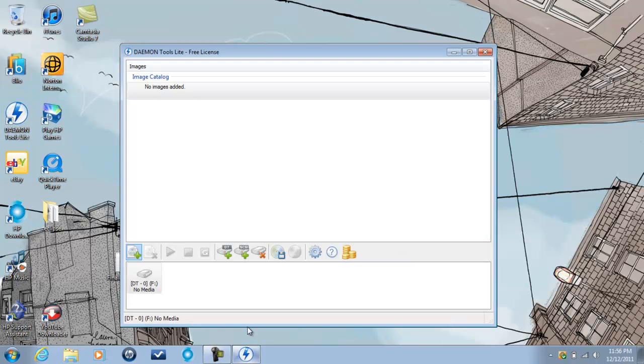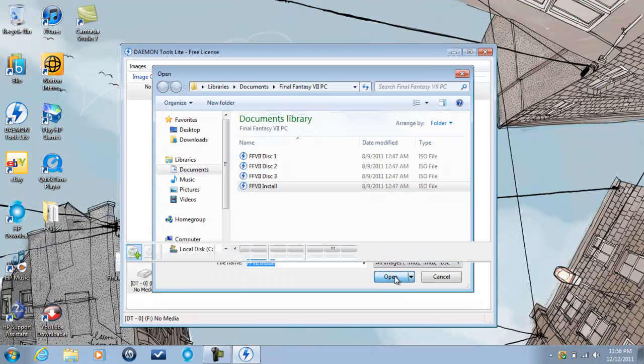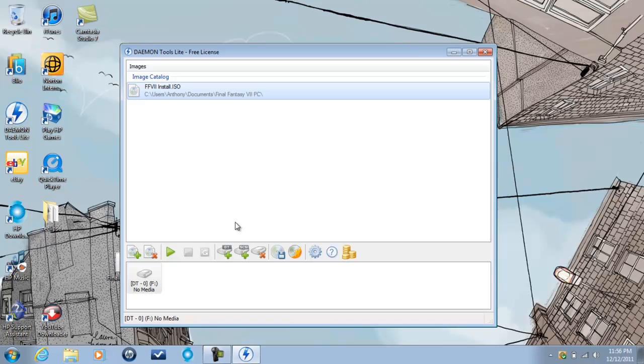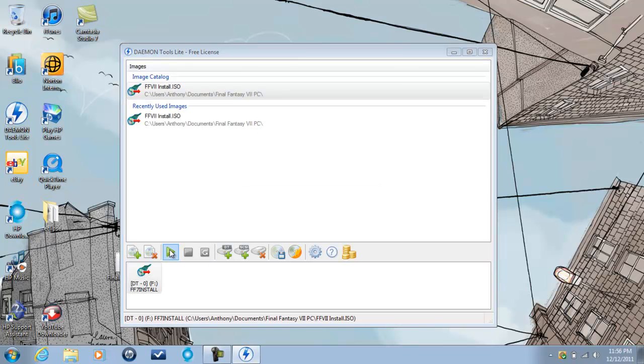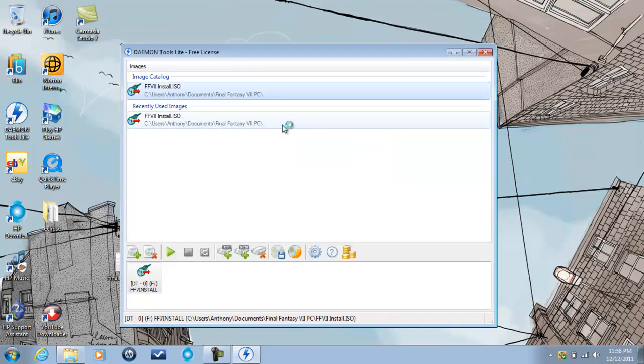we open up our Daemon tools. We go add image. Again make sure it's ISO. Select the image, install, and we're going to highlight the image and mount it using the play button. As you can see the image is mounting and it's run setup.exe and that's running the installation as you can see. Sorry for your ears.